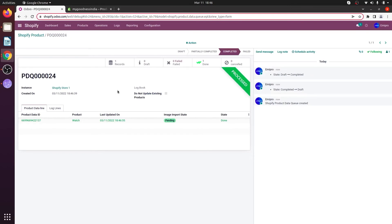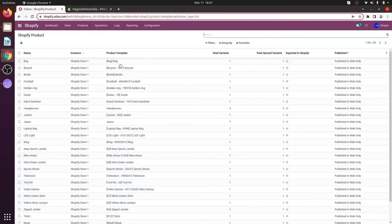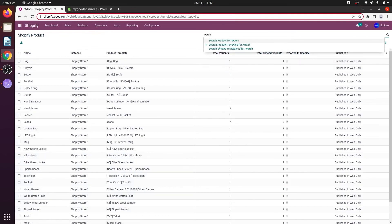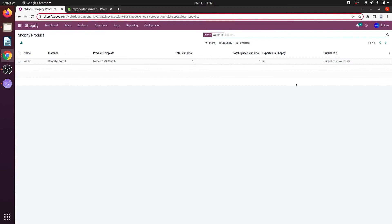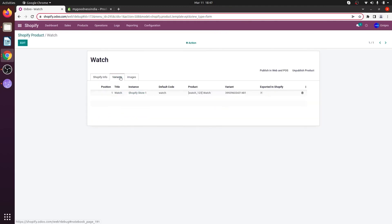If you wish to process the queue automatically, just leave it for a minute or two and it will be automatically processed. Now let's go to Products and search for the product Watch. As you can see, the product Watch has been synced. If you click on the product and go to Variants, you'll be able to see the product Watch has been synced with the SKU of 'watch_123'.